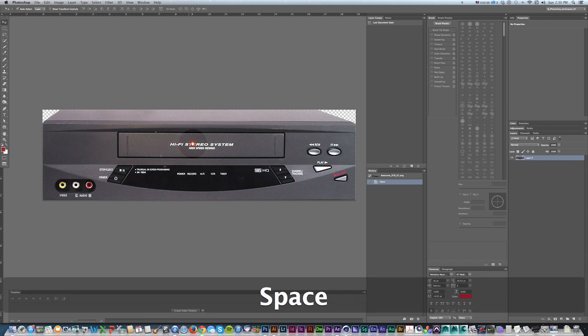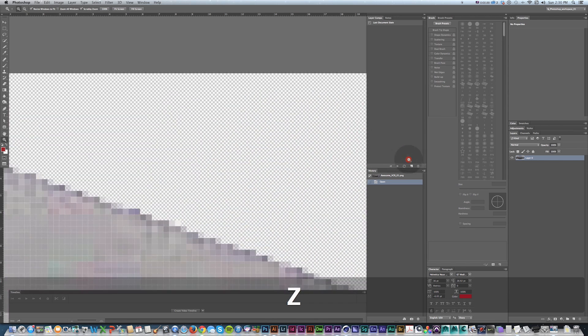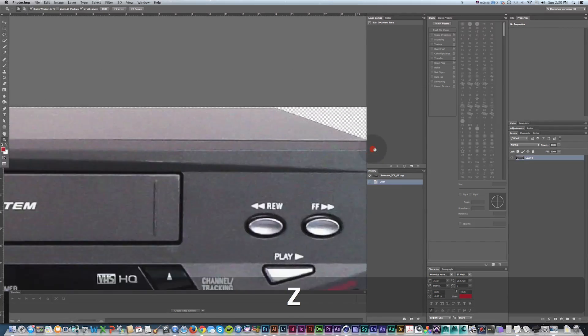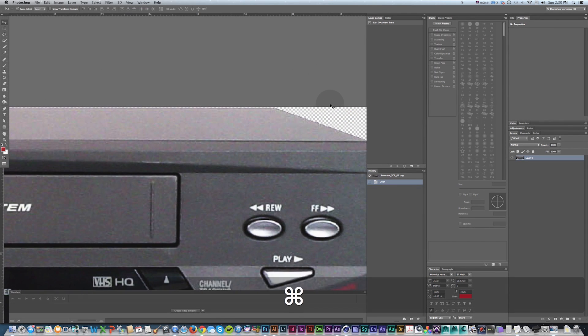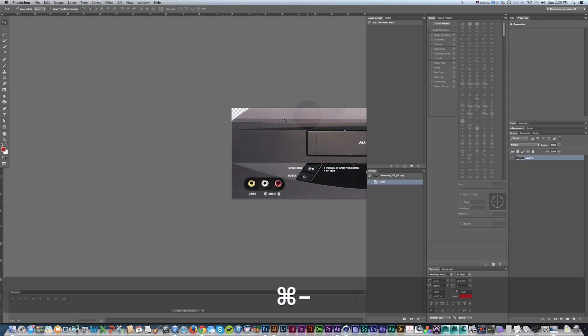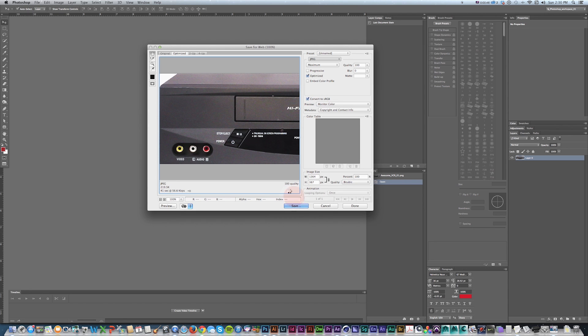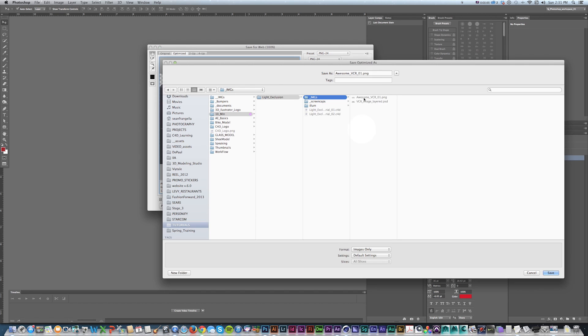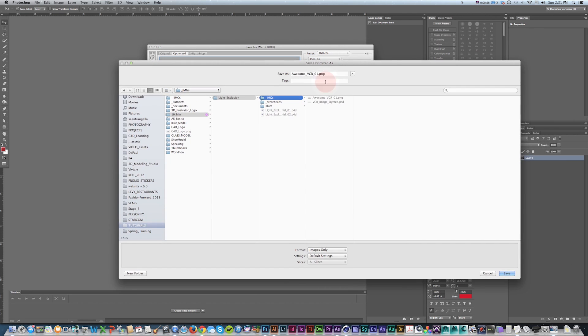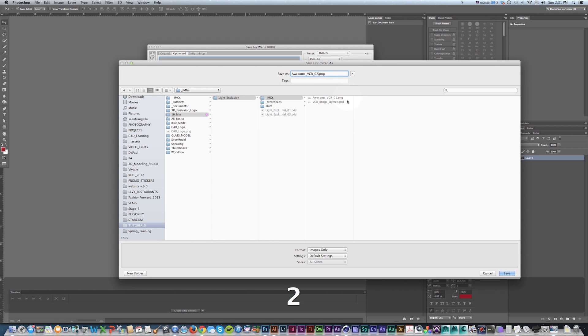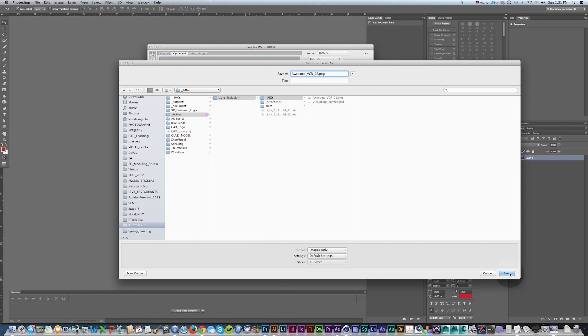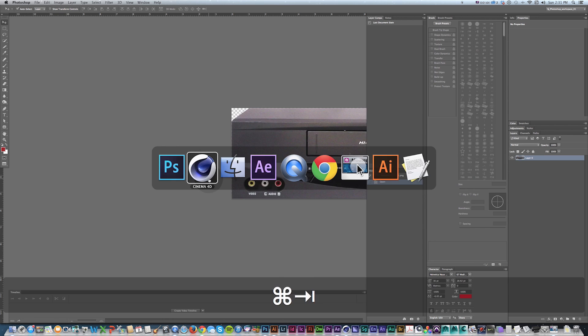So I have this in Photoshop, and what I want to do is make sure that the edges are transparent so we don't get edges there. I'll just save that as a PNG into my folder as awesome VCR 02 in this case, because I already had one from my test time, and hop back into Cinema 4D.